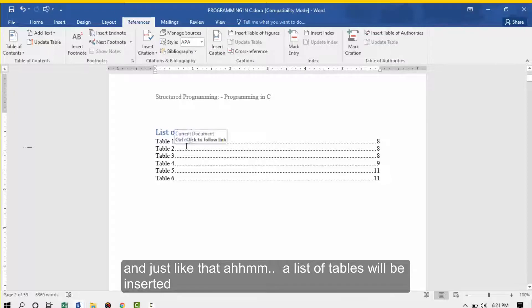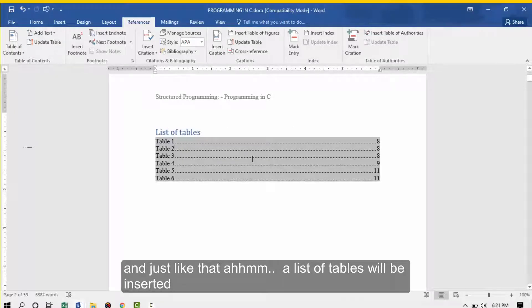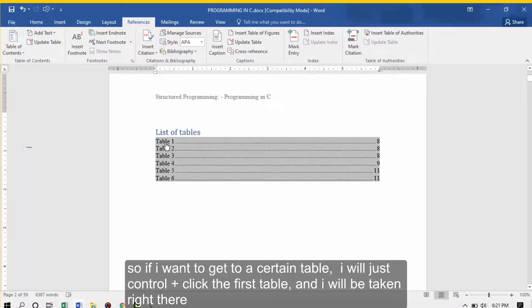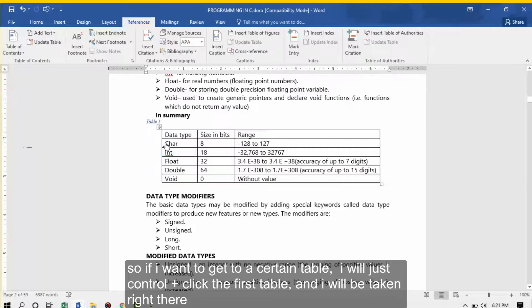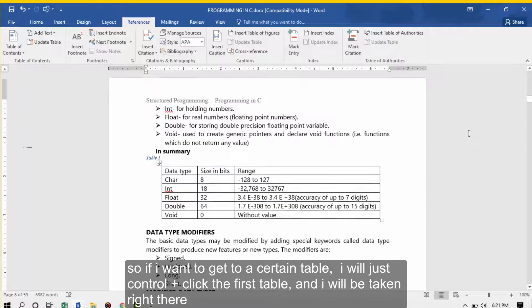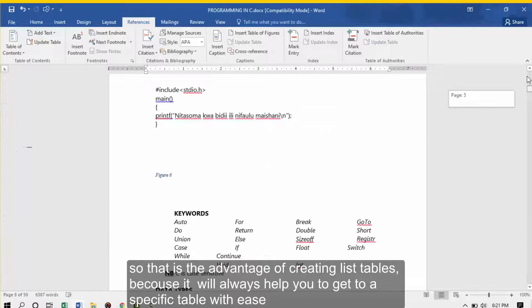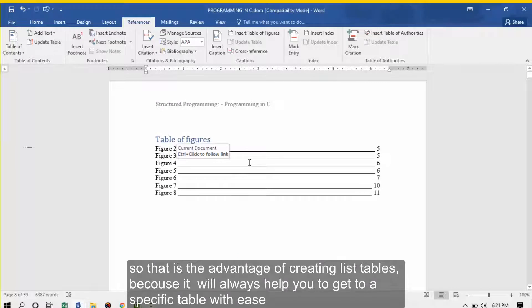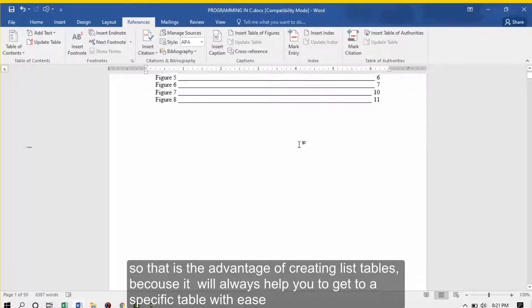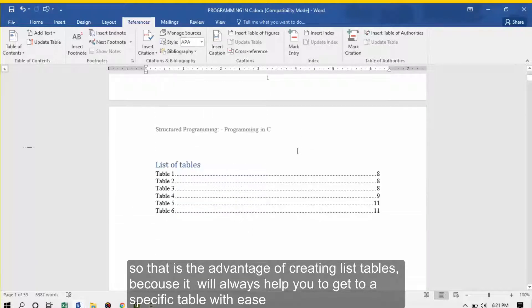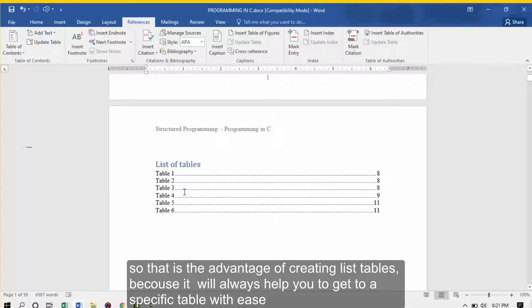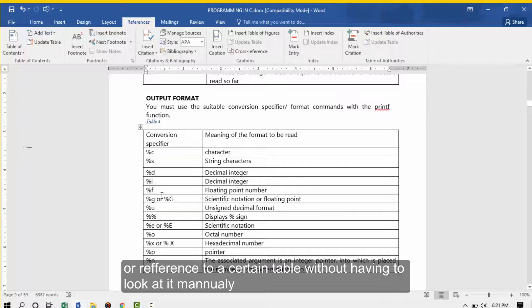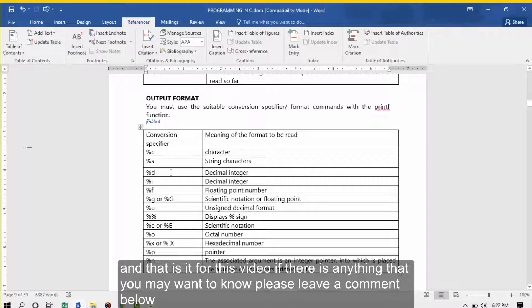And just like that, a list of tables will be inserted. If I want to get to a certain table, I'll just control and click the first table and I'll be taken right there. That is the advantage of creating a list of tables. It will always help you to get to a specific table with ease or reference to a certain table without having to look at it manually. That's it for this video.